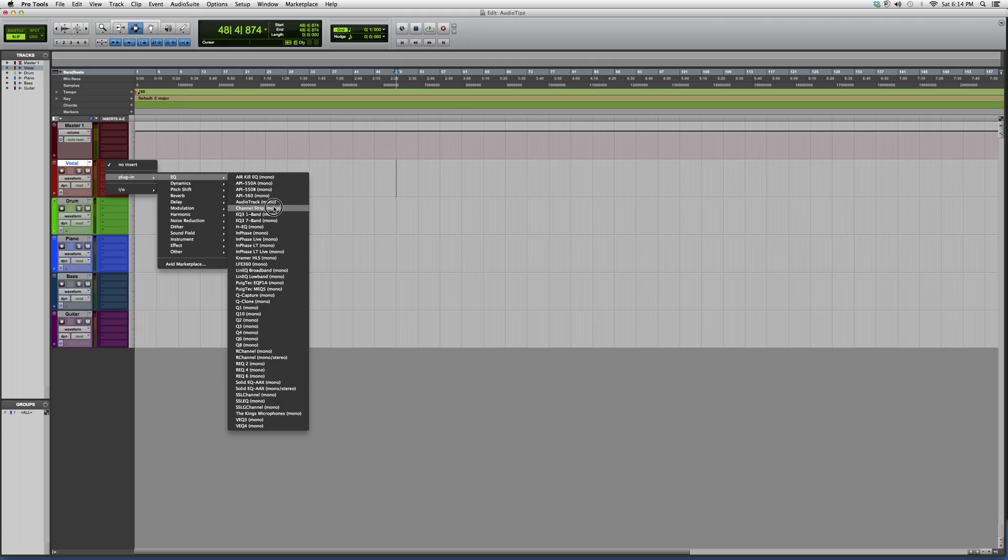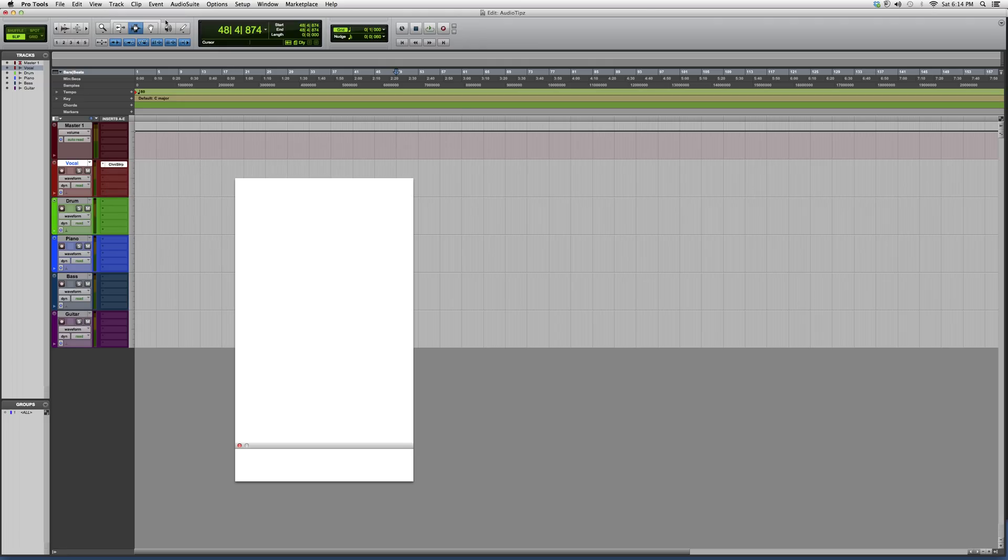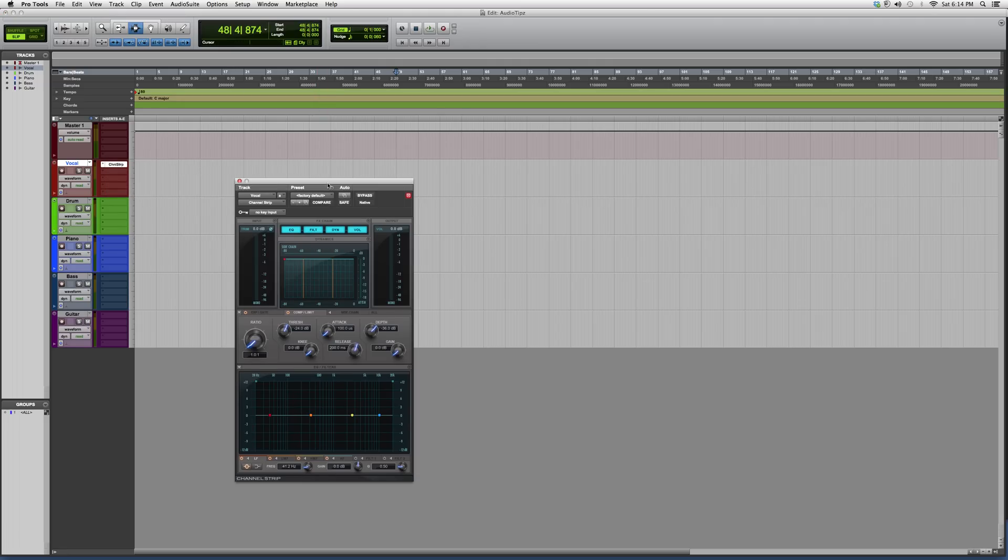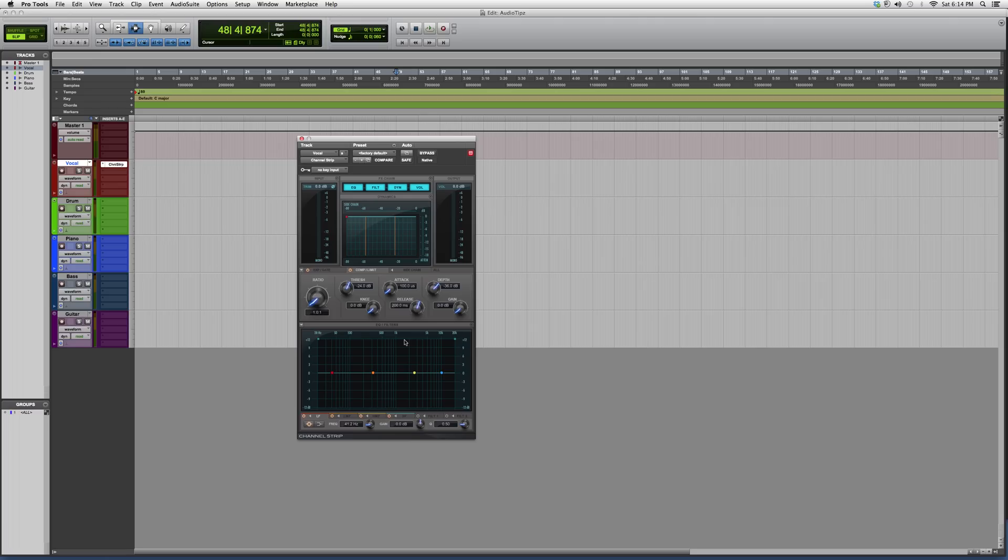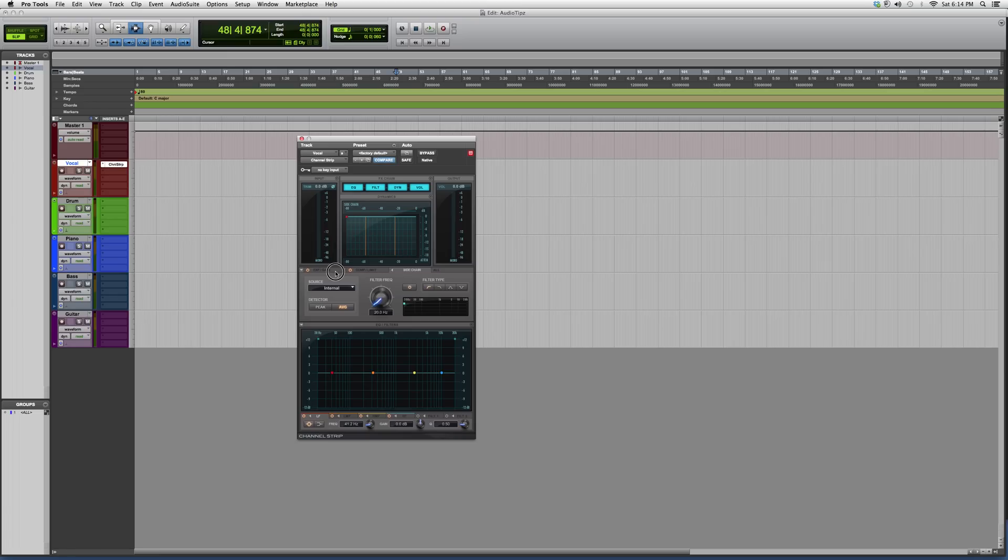We're going to open Channel Strip up. It's going to look something like this. It's a crazy plugin, I highly recommend it. It does very good cleanups. It's basically an equalizer and a compressor in the same plugin. You can also sidechain with it and there's also a gate on it.